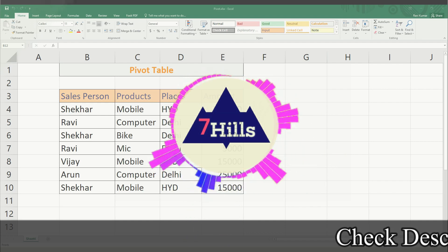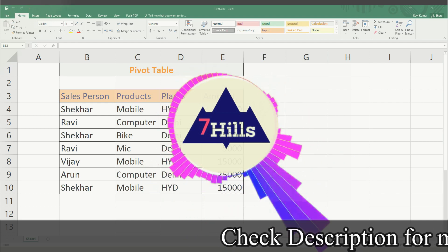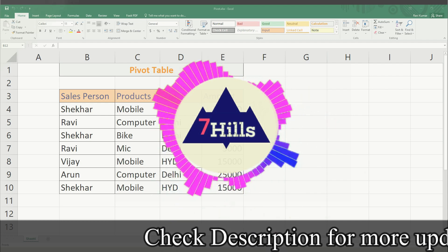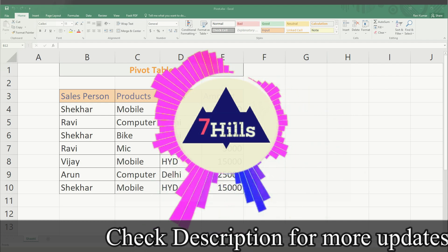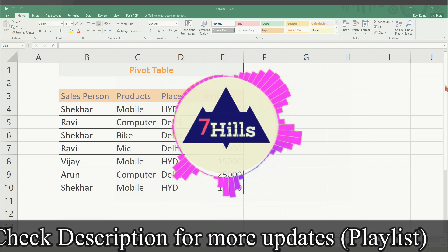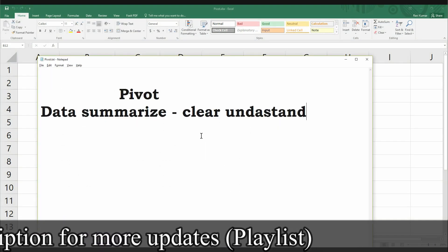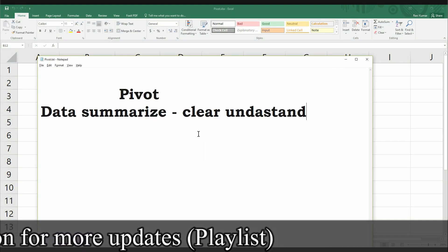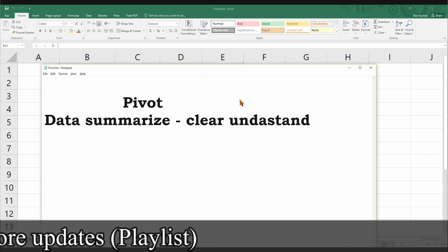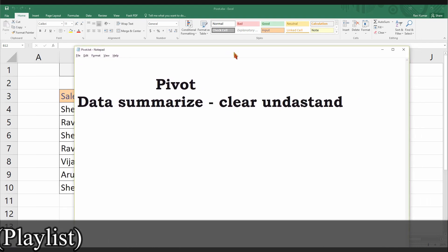Now we will talk about the topic. The topic is the pivot table. What is the pivot table? First of all, we will talk about the pivot table.